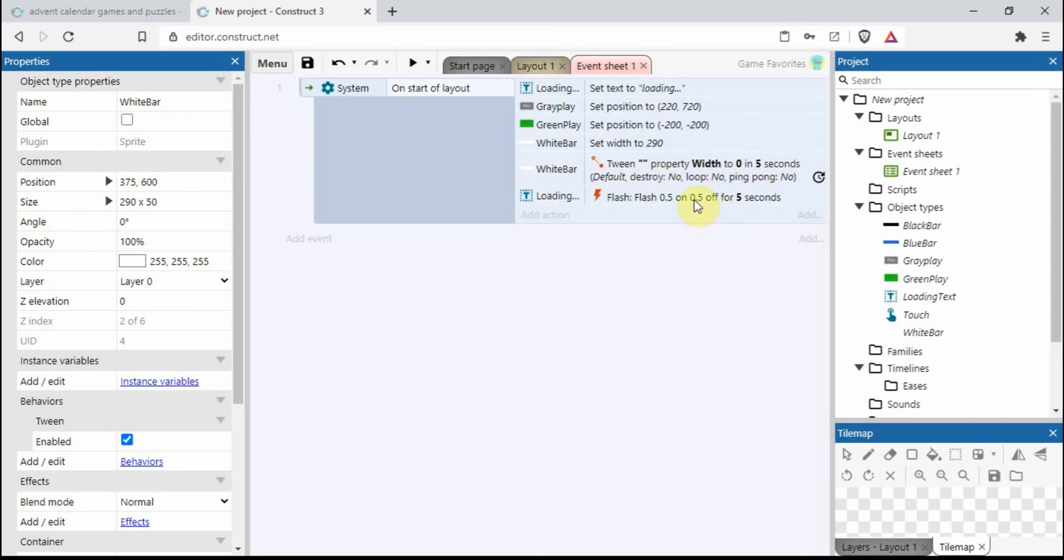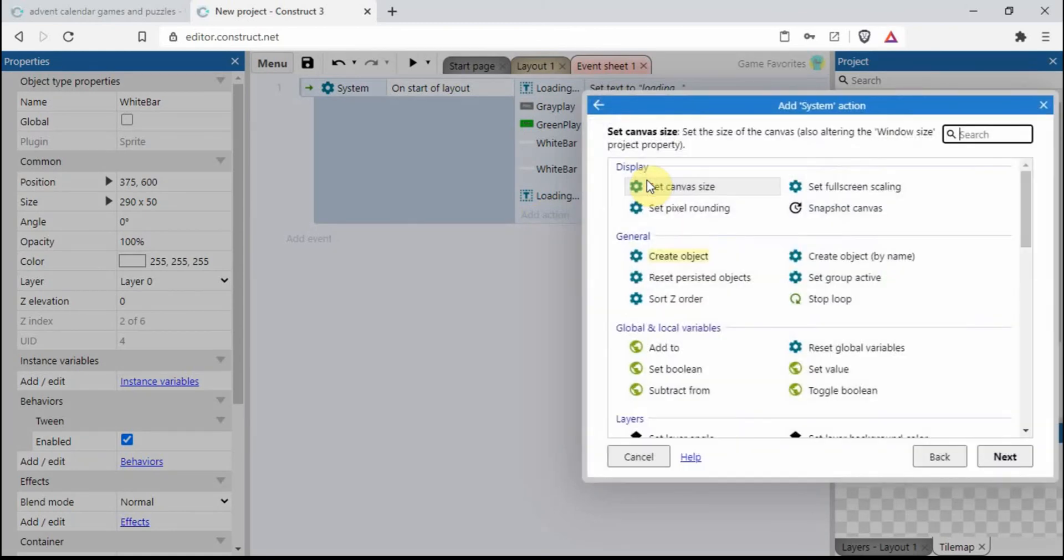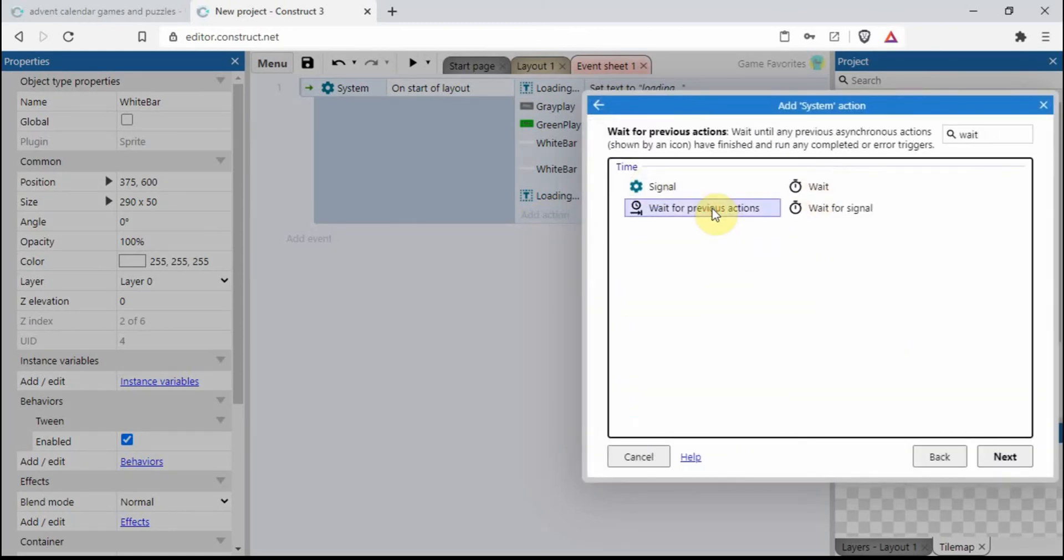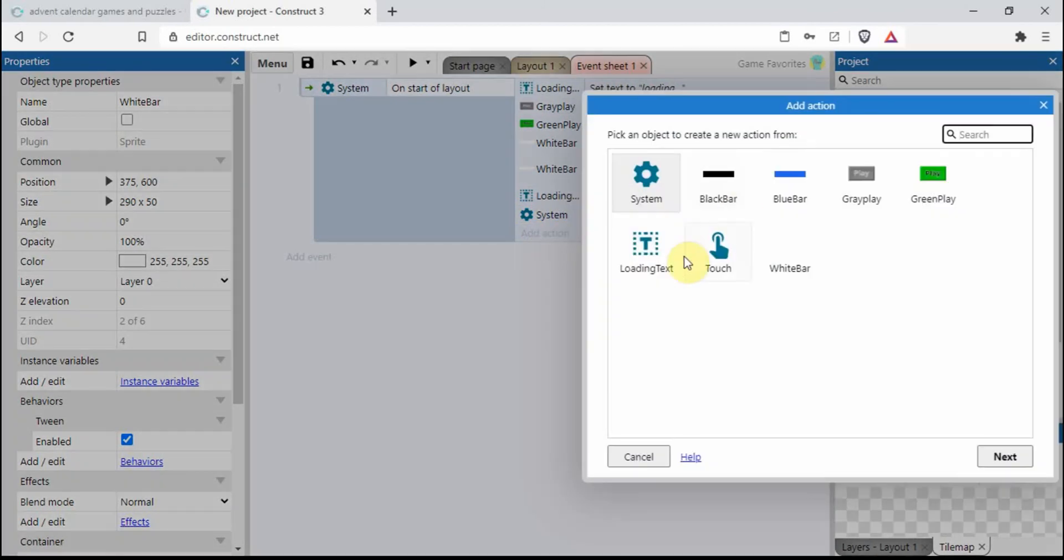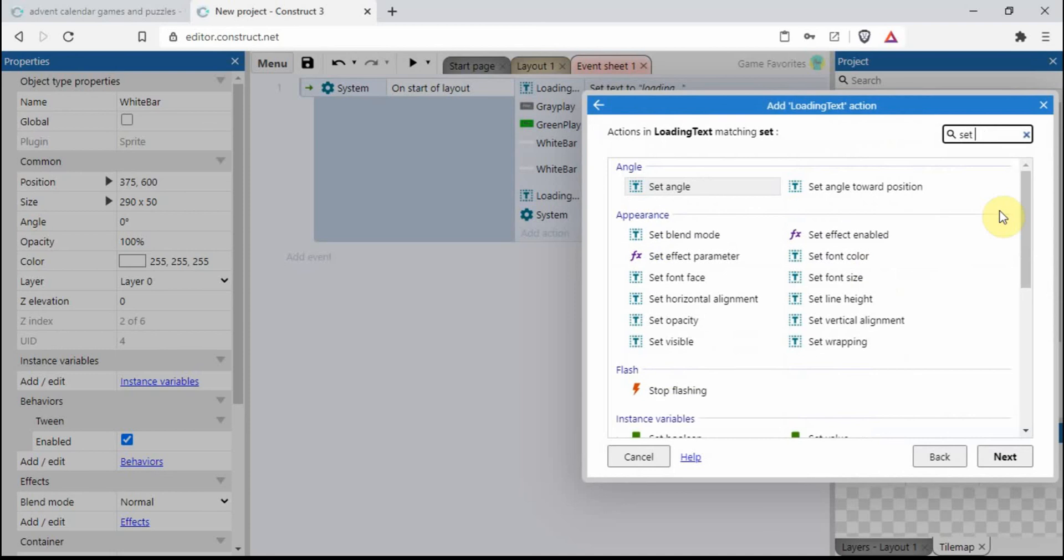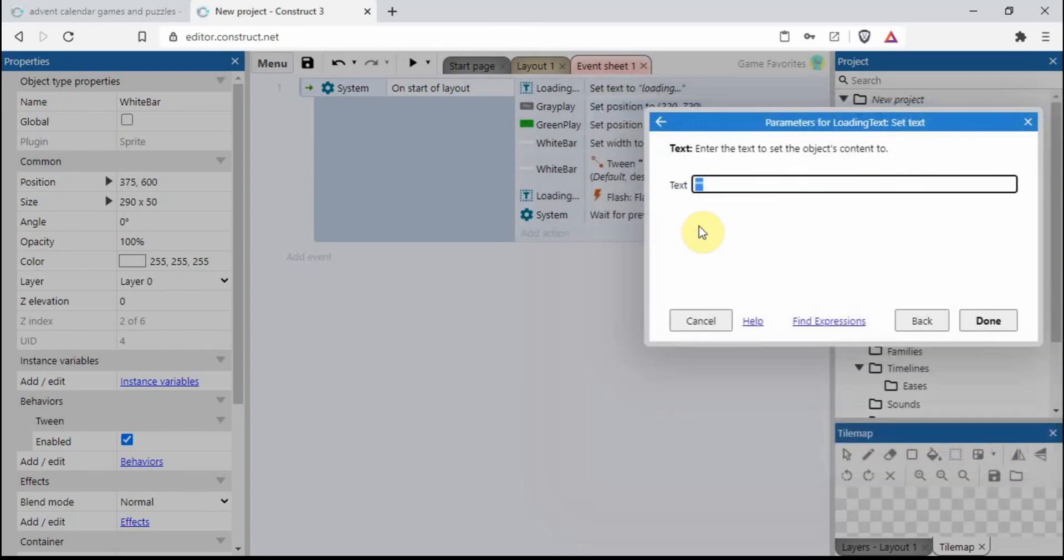So as soon as it stops flashing, as soon as this has gone to the end, this will stop flashing. We need to then change the text as well, don't we? So let's go for wait for previous actions to complete. So as soon as all that's done, I'm going to change that text to loading complete.